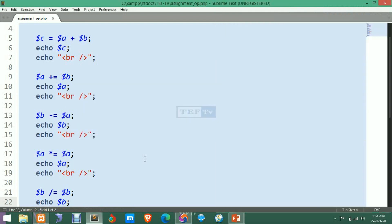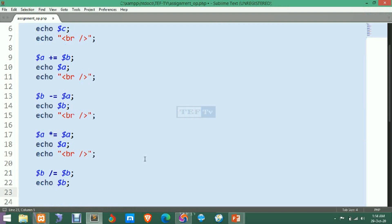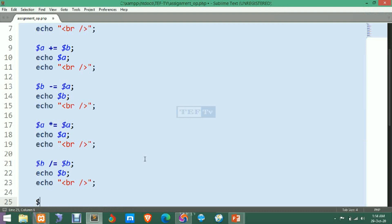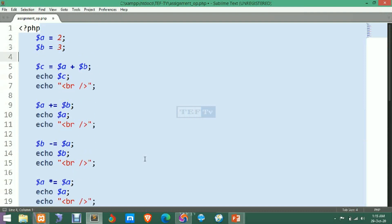Now let's see the modulus operator. We add a BR tag for readability. We declare another variable D, and then use A modulus-equals-to D to find the remainder.